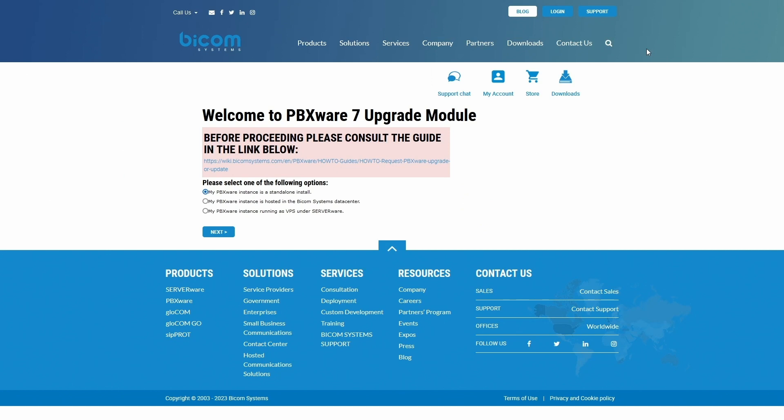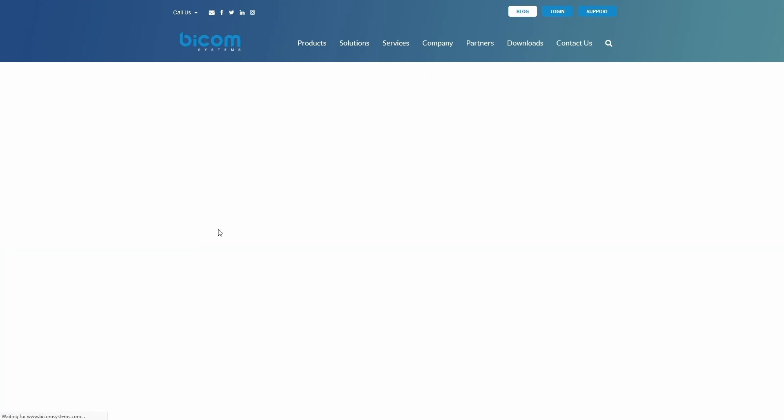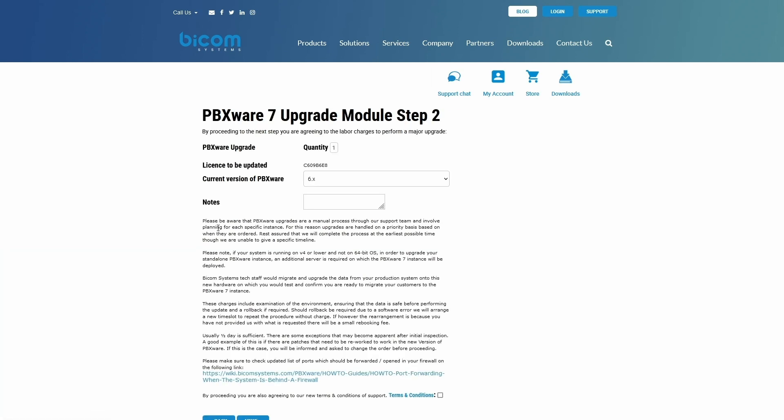In the first step, specify how your PBXware instance is installed. Depending on your choice, the next step may be a bit different. For the video purposes, we will select a standalone installation.